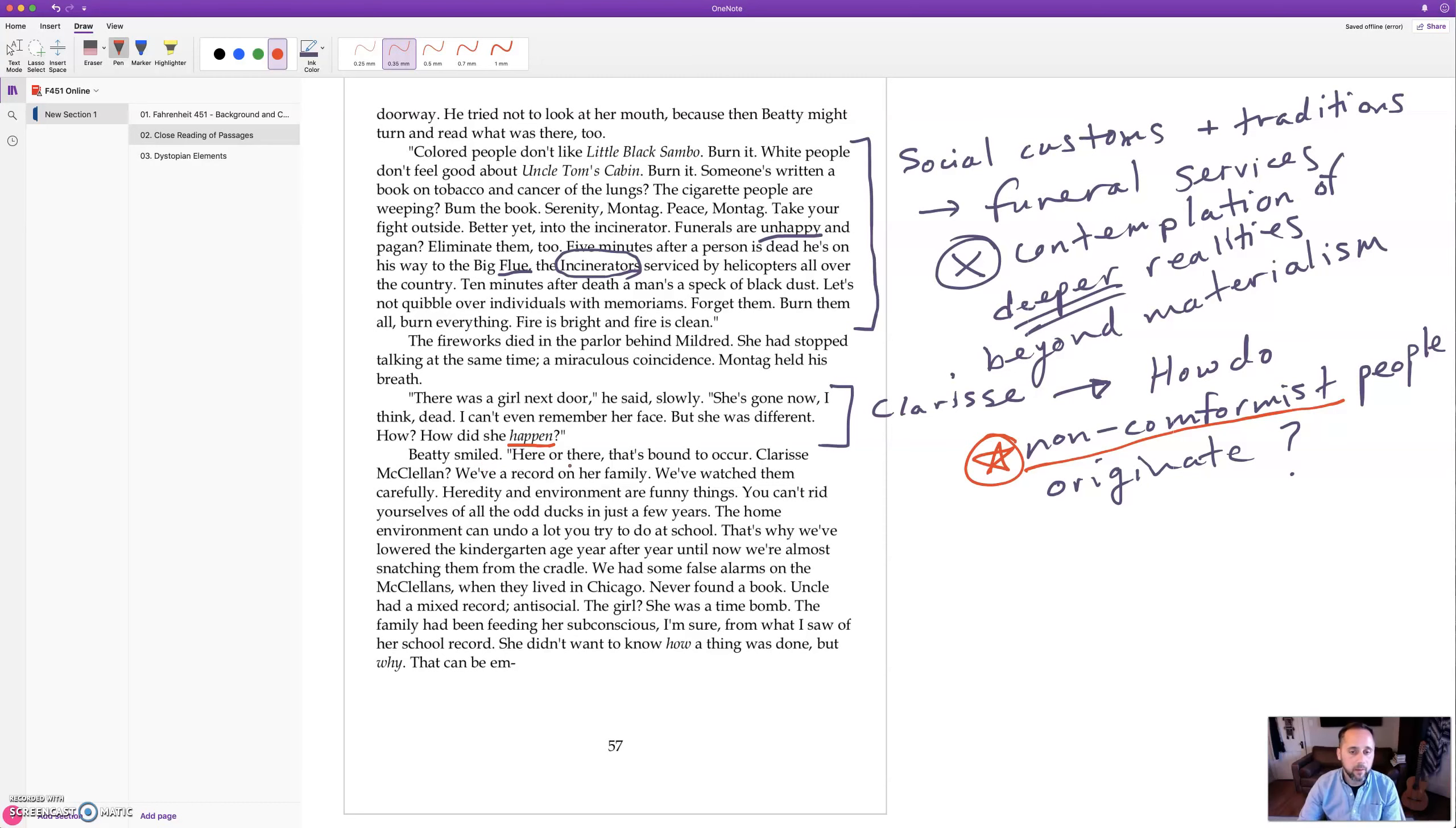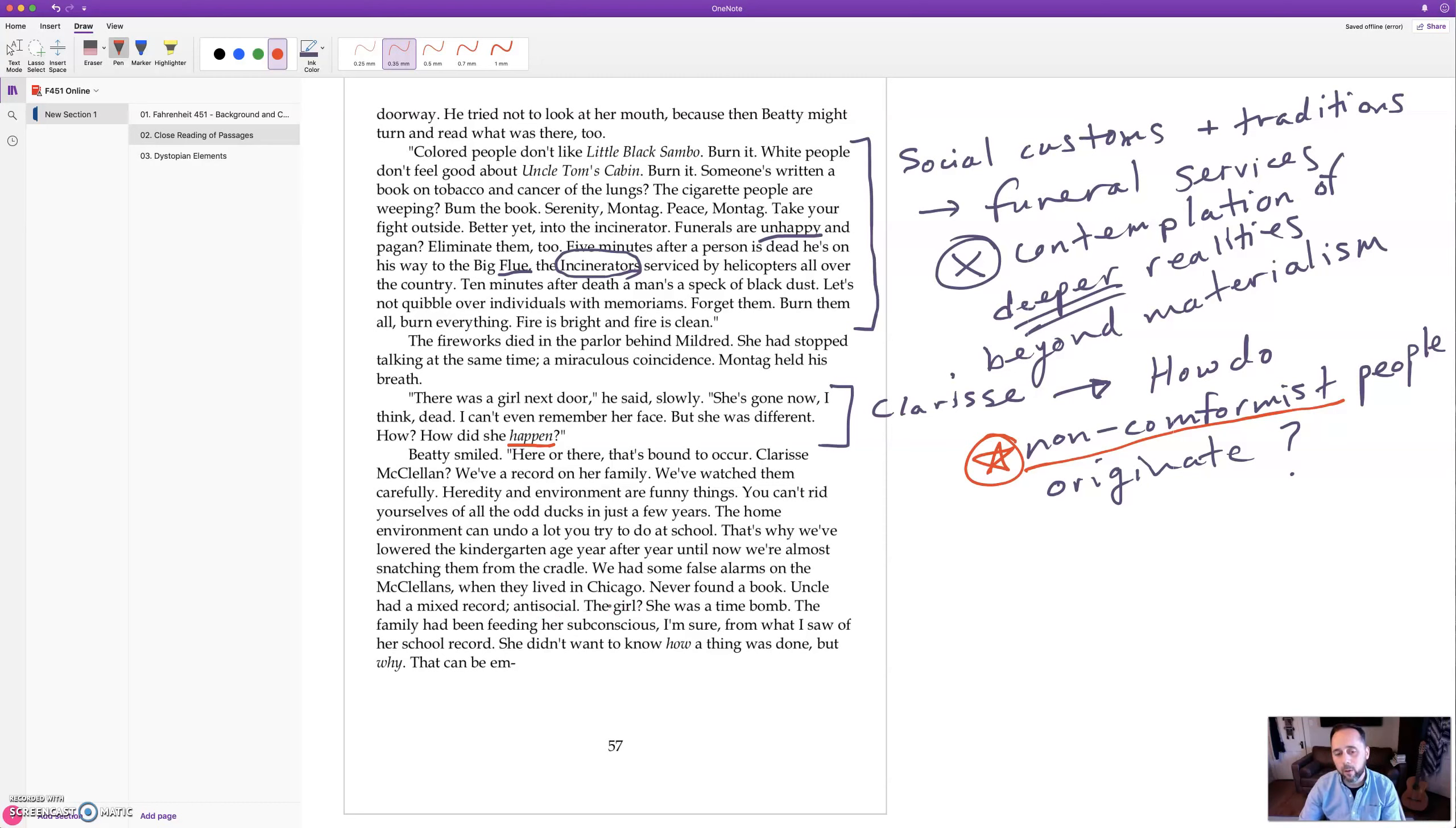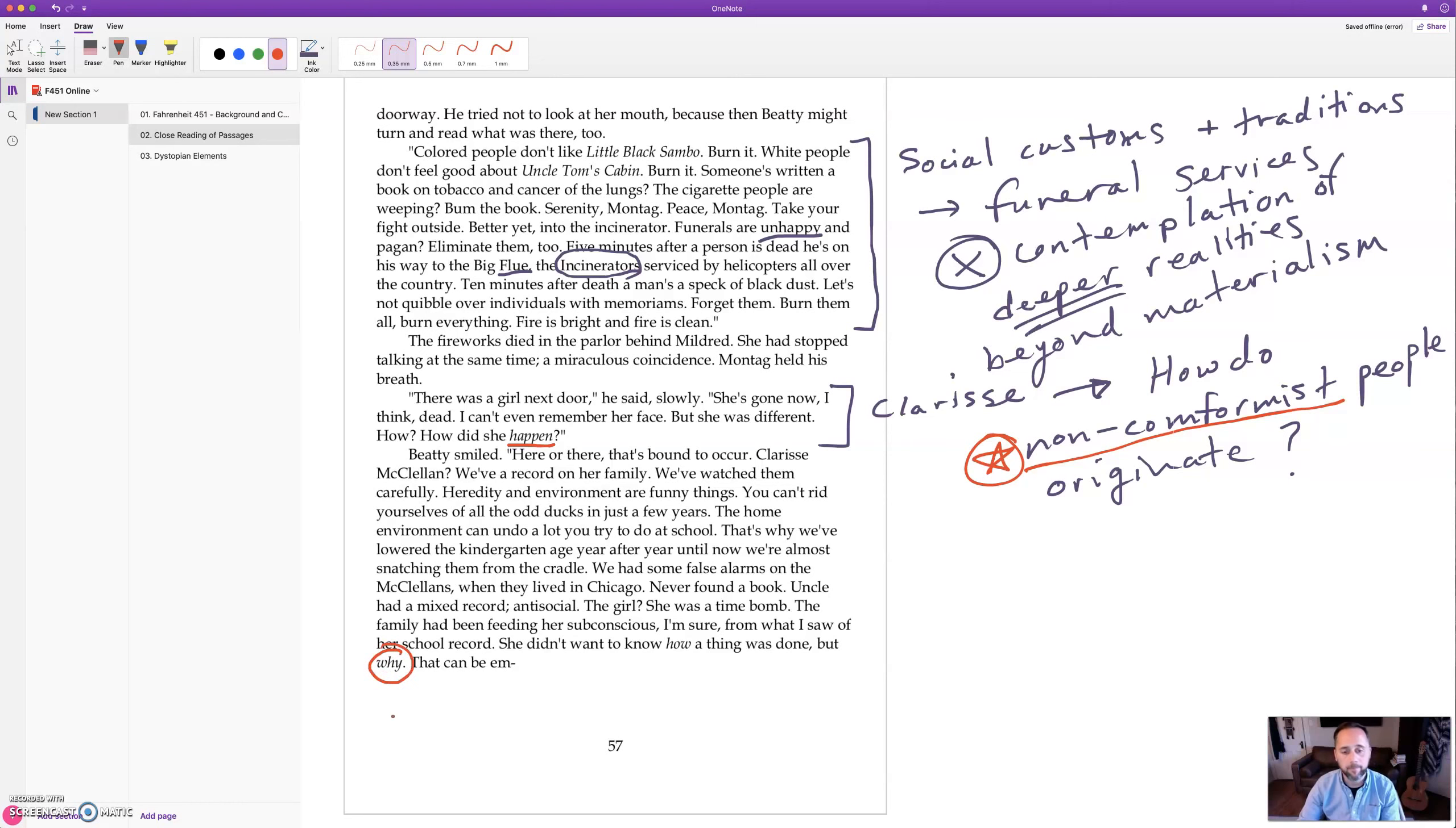Beatty smiled. Here or there, that's bound to occur. Clarisse McClellan, we have a record on her family, we've watched them carefully. Heredity and environment are funny things. You can't rid yourself of all the odd ducks in just a few years. The home environment can undo a lot you try to do at school. That's why we've lowered the kindergarten age year after year until now we're almost snatching them from the cradle. We've had some false alarms on the McClellan. When they lived in Chicago, never found a book. Uncle had a mixed record, anti-social. The girl, she was a time bomb. The family had been feeding her subconscious I'm sure from what I saw of her high school record. She didn't want to know how a thing was done but why.